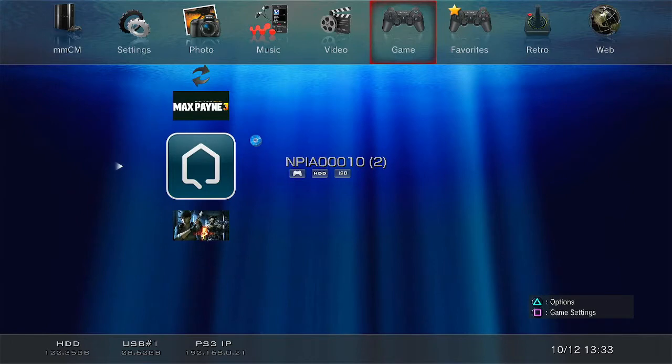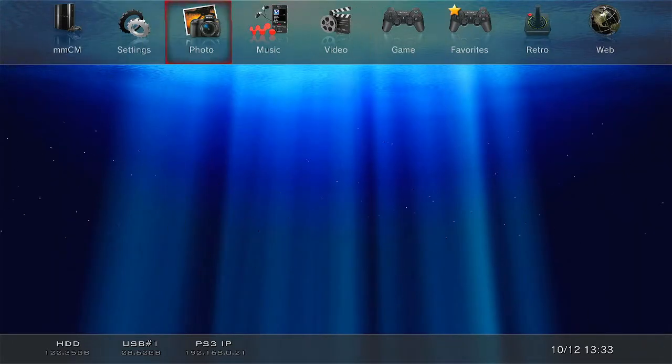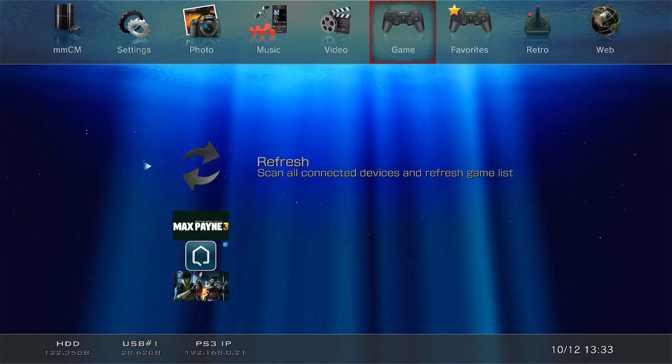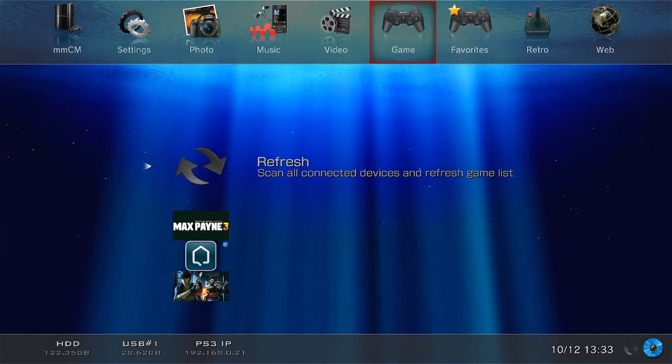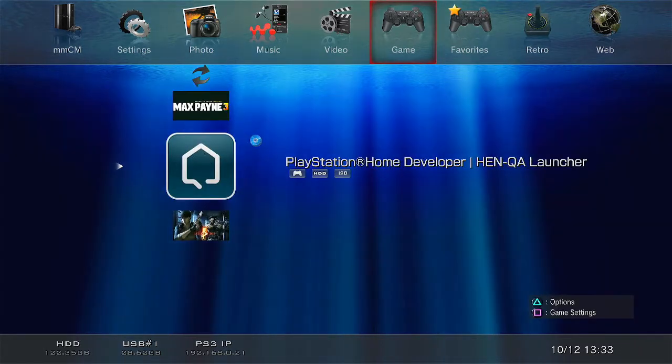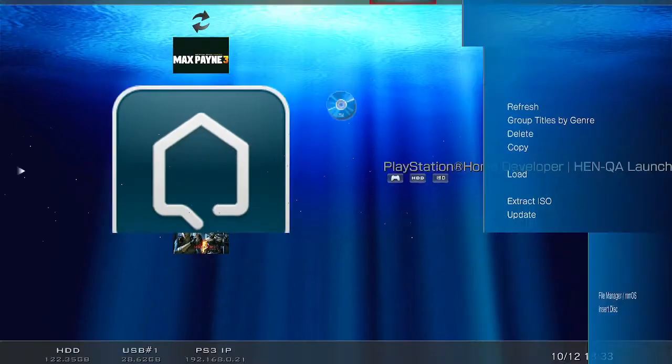Alright, so now we're done. Come back to your regular multi-man screen, hit refresh if you want to on the games tab. That's done, hit load and let's see what happens.